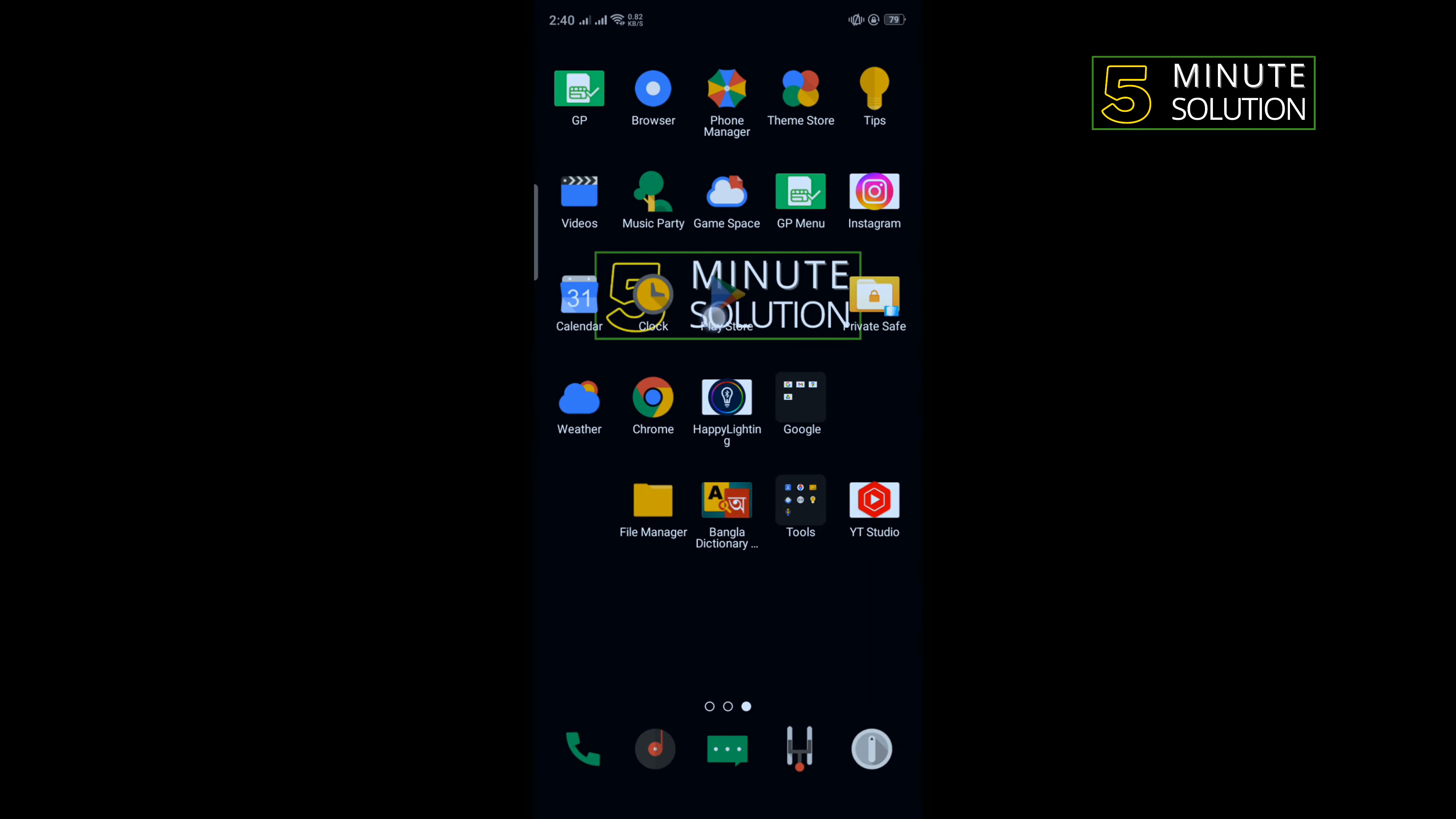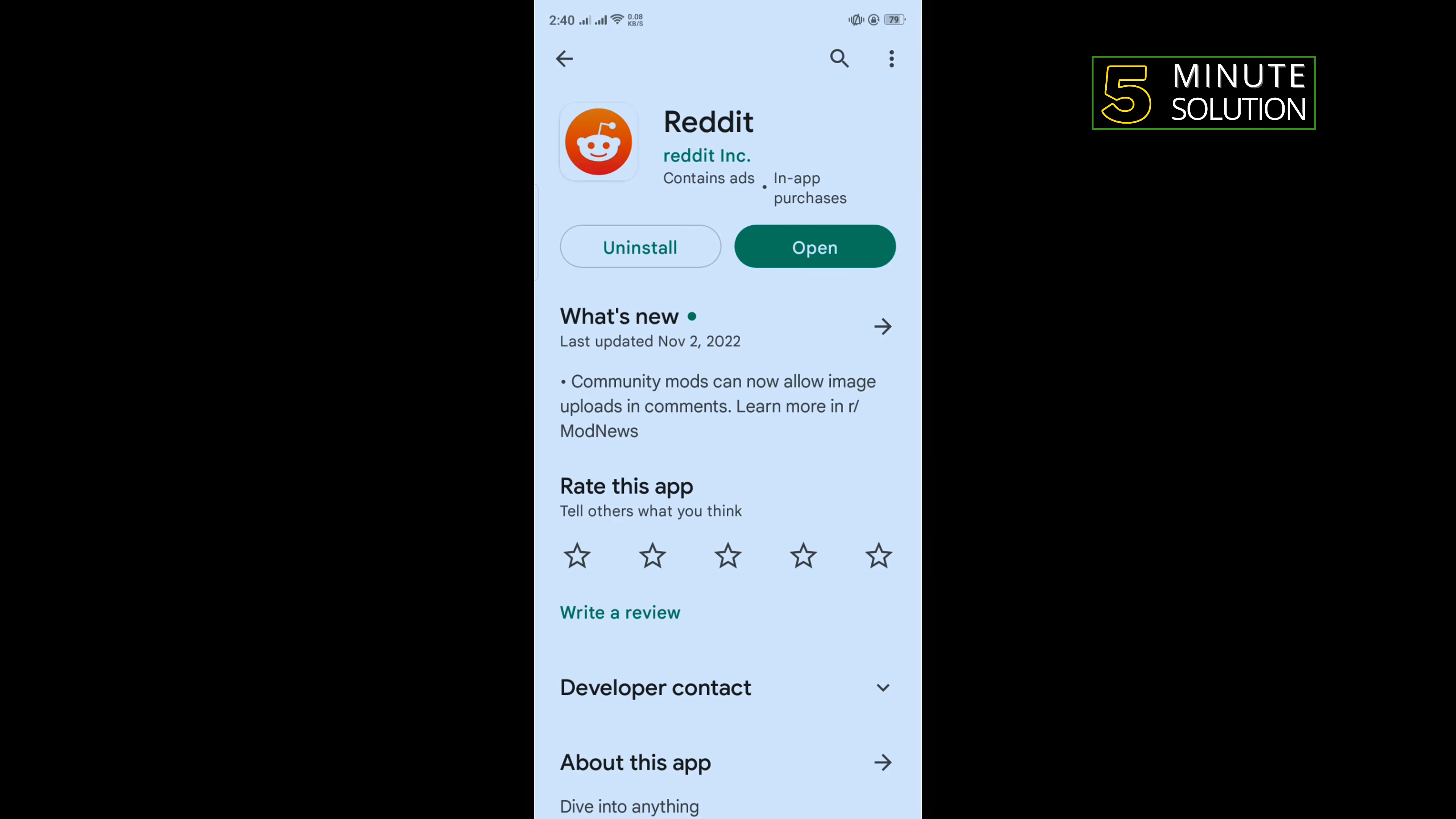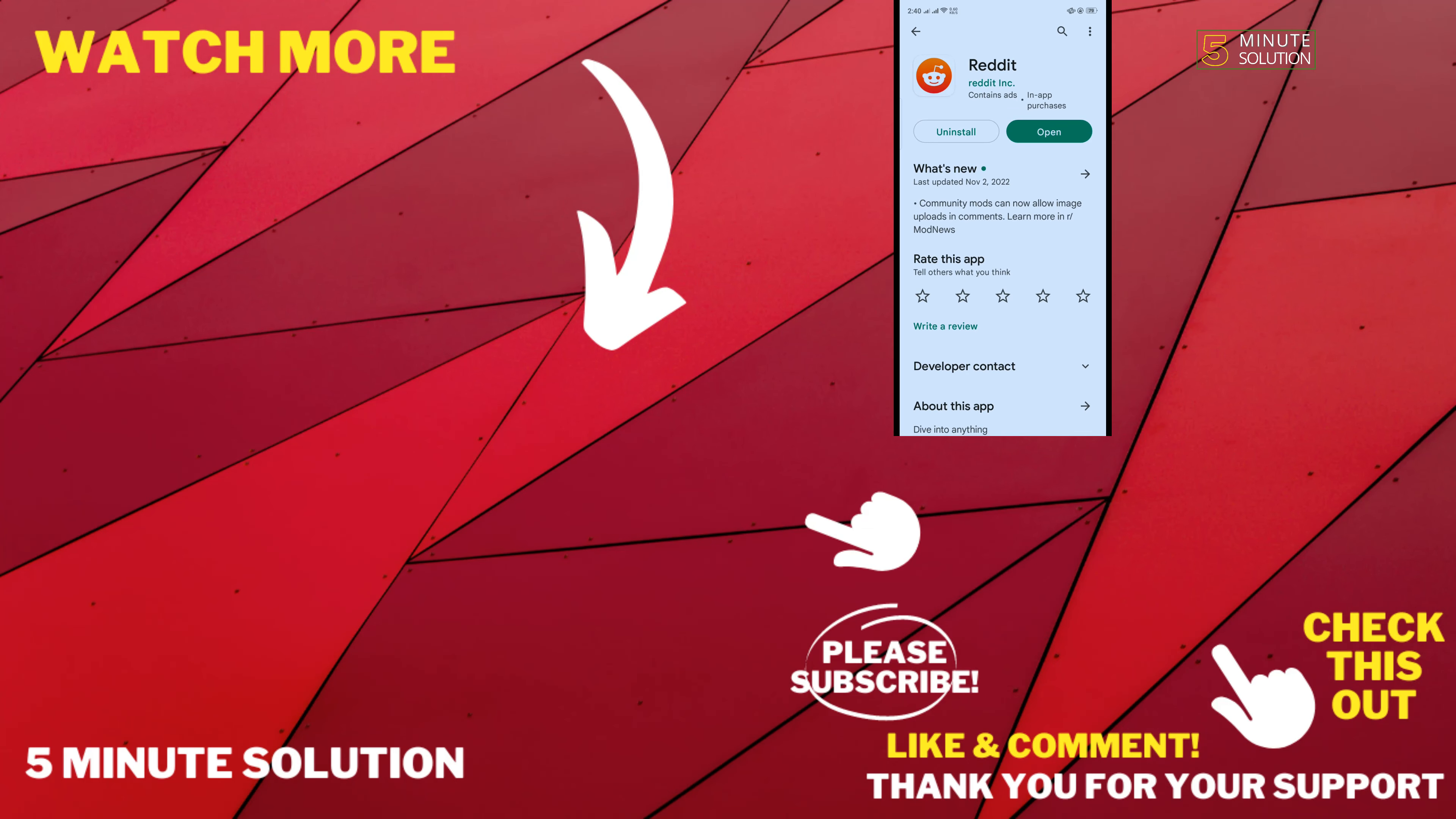So that's how you can do it. If this video helps you, give a thumbs up and please consider subscribing to Five Minute Solution. Thank you for watching.